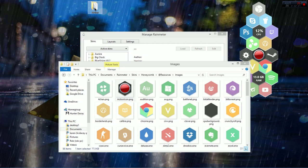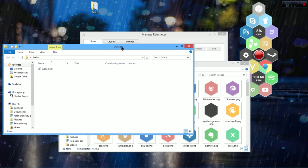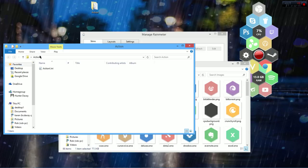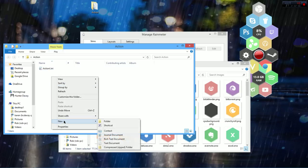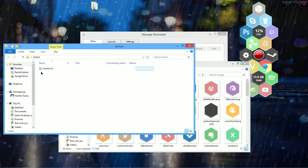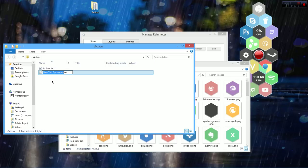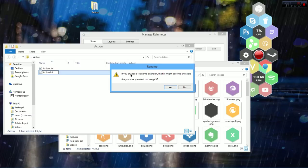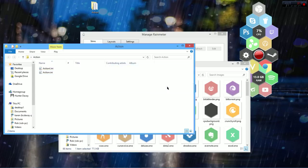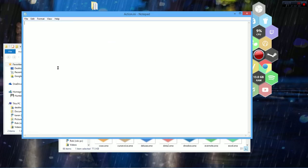Now you have to go to a folder — go to a folder that you created called Action, or anything you want it to be. Usually just make it simple so you can find it later. Make the folder called Action. Go to New, go to Text Document, and name this action.ini. The INI extension is very important because it changes the format of the whole file. A prompt will say the file might become unusable — just say Yes, you'll be able to use it. Then double-click that to open it.